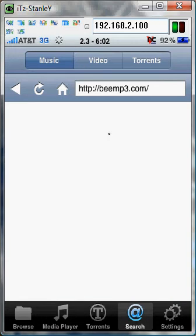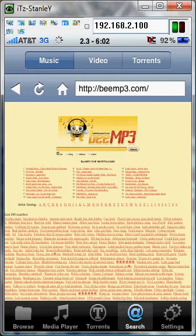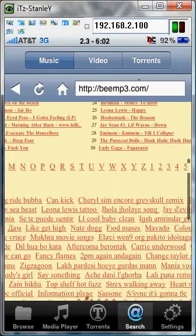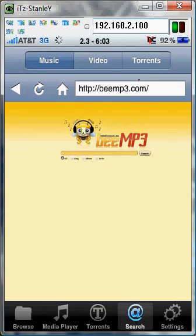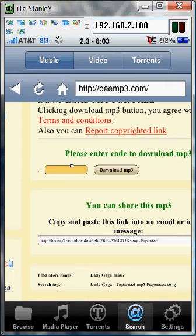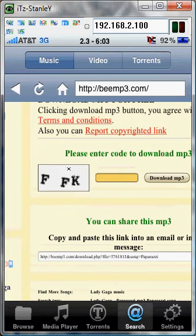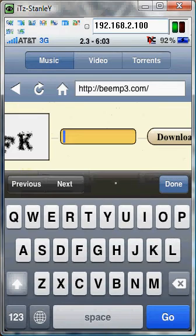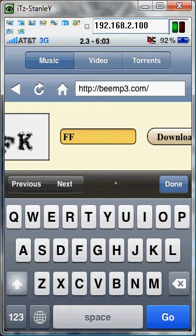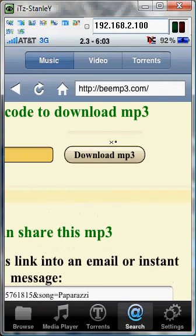Back to BMP3. You can also download videos and torrents by just hitting the tab on the top. I think it was Lady Gaga. So it says present the code — the code is FFK. I'm going to hit download MP3 right here.